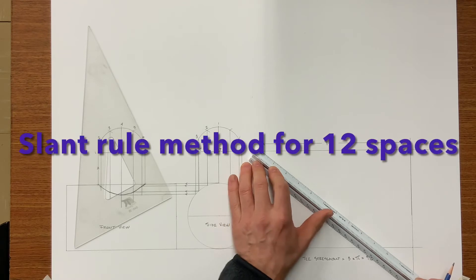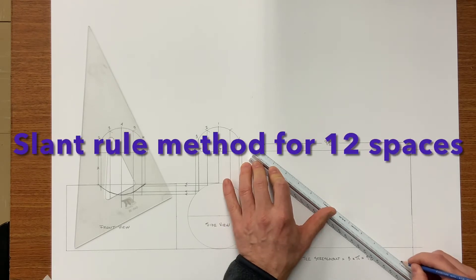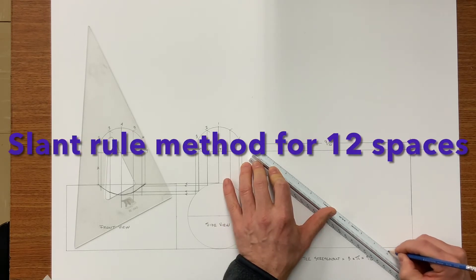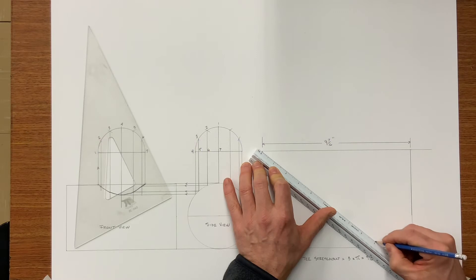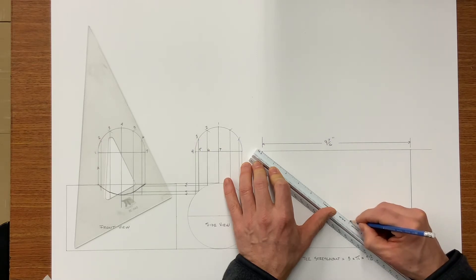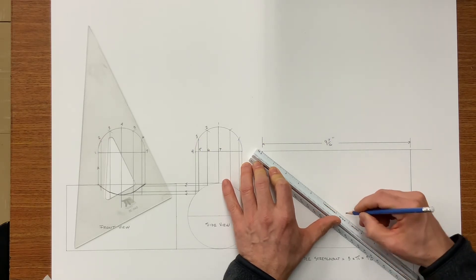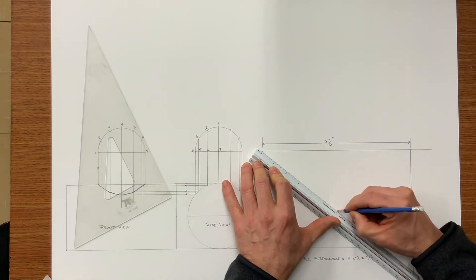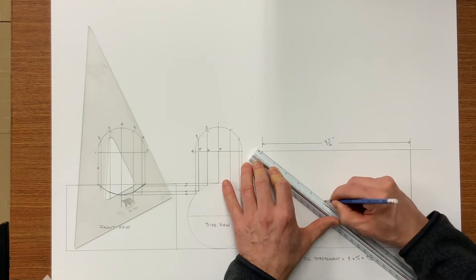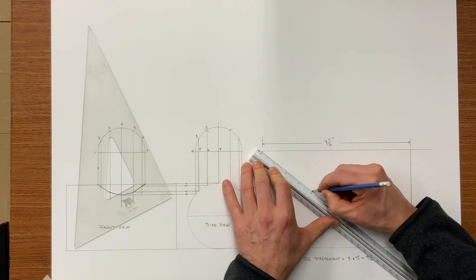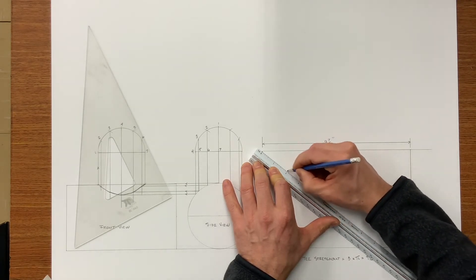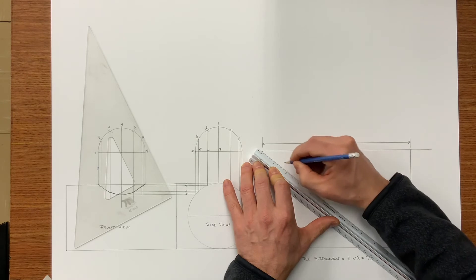There are many ways of doing this. I've just chosen the slant rule method. What you need to do is find a measurement on a slant that divides well into twelve.